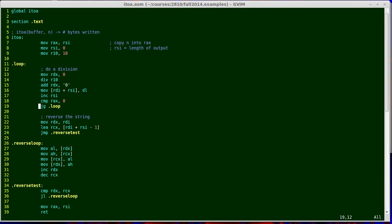So that works, except that it leaves my string in reverse order. I started with the number 478, the first digit I wrote was an 8, the next one would be a 7, and finally I'd have written a 4. So my next task is to reverse the string, as the comment indicates.